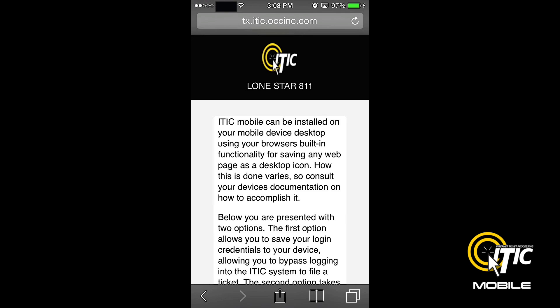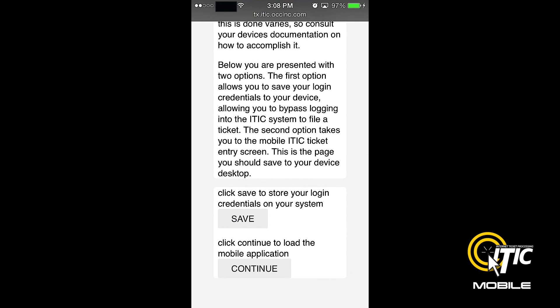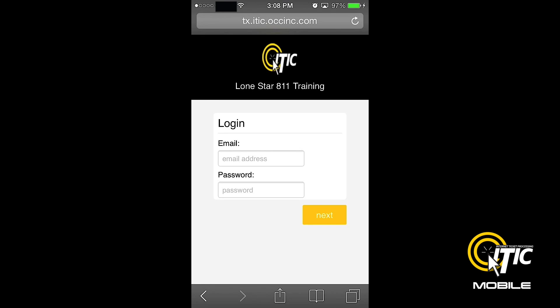On the next page, you will find a series of instructions with two buttons at the bottom. First, click the Save button. This will allow your phone to store your contact information. Then click Continue. This will bring you to the iTIC Mobile login screen.